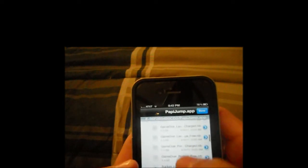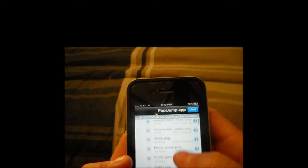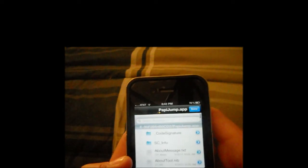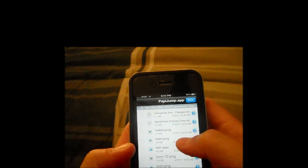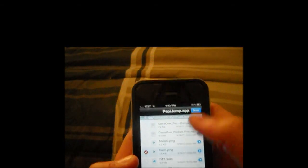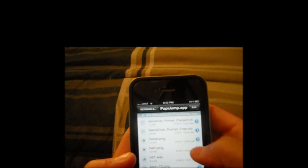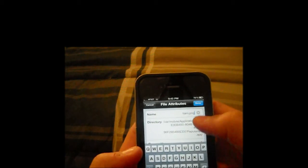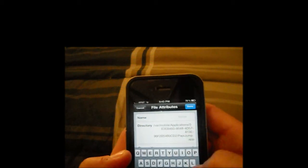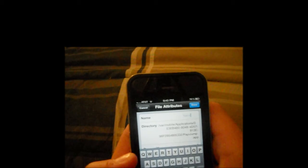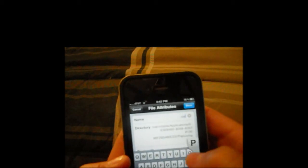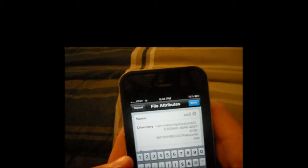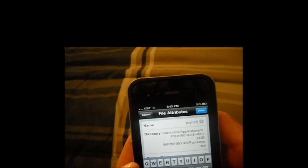And once we get through that, we're going to find the hamburger. It's like ham.png, I think. Here it is. And we're going to go into it and change the name to, whoops, no capitals. Make sure there's no capitals.